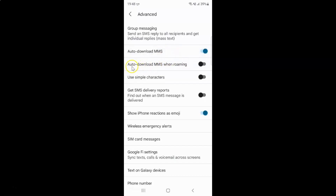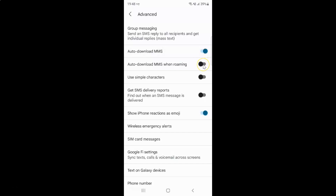To enable Auto download MMS when roaming, you have to enable the toggle button next to it by tapping on it so that the slider moves to the right. Let me tap on it. You can see it's now enabled.